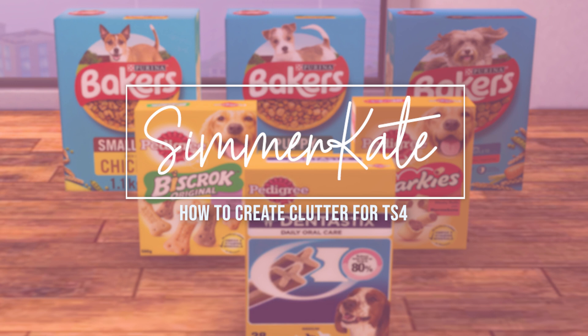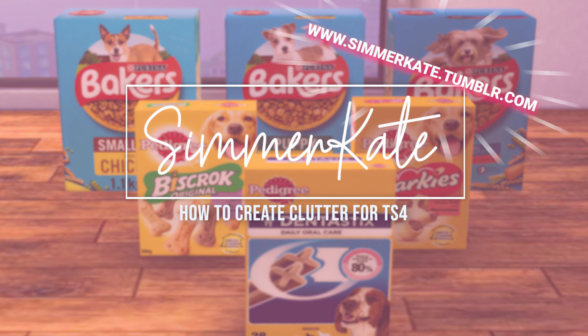Maybe help a few of you out that are struggling to create like I was when I first started. I create build objects like decor and clutter. I hope this tutorial helps you out on your Sims 4 creative journey. If you need any help with anything, just send me an ask or a message on Tumblr.